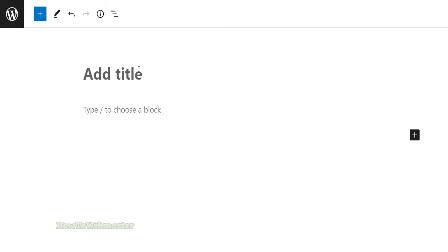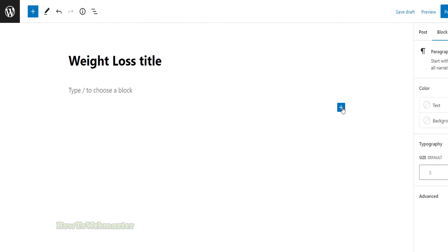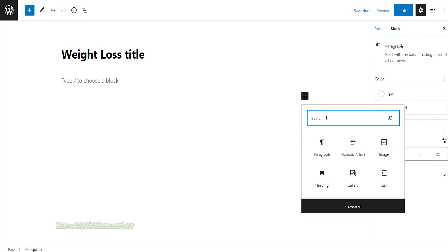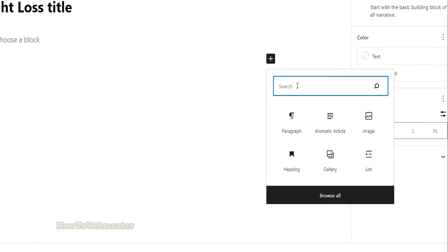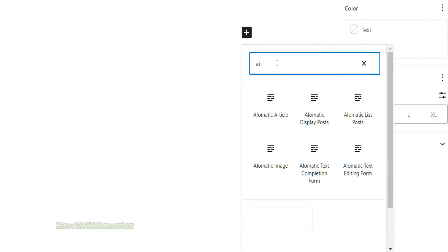I'm going to create a post about weight loss. Click on the add icon and search for AI-O-Matic.